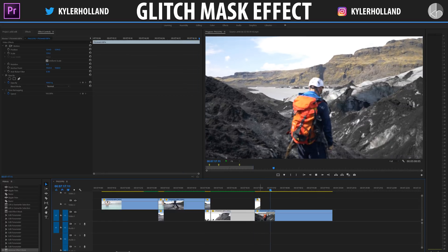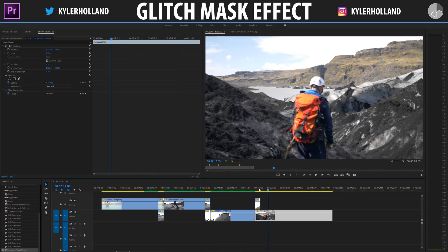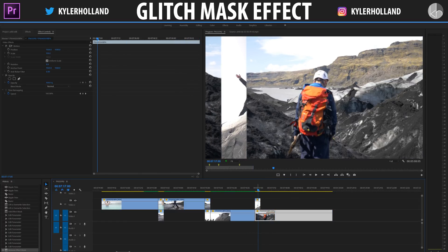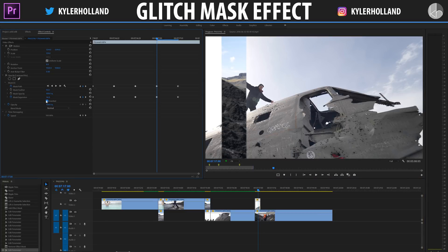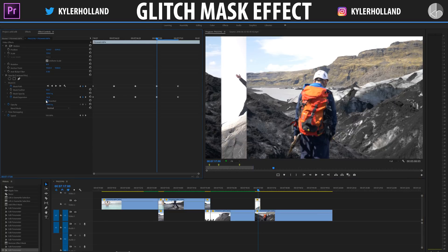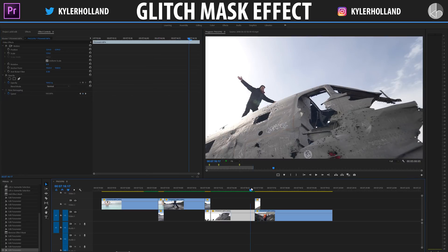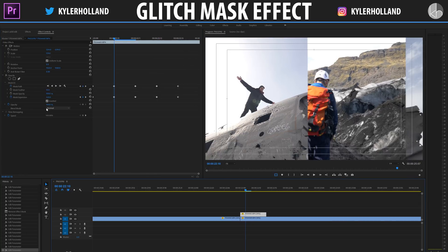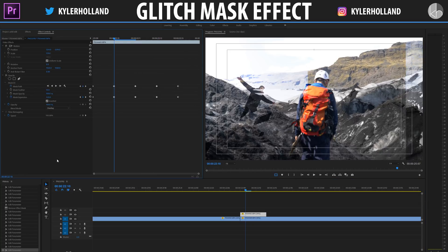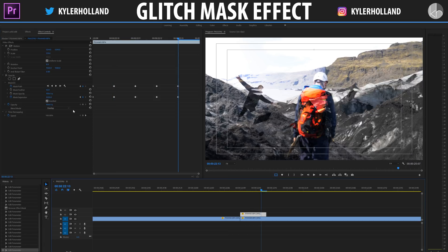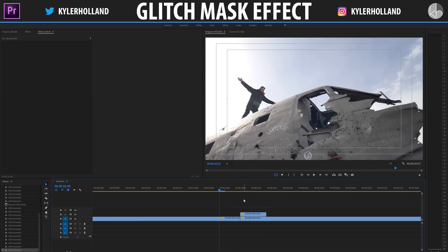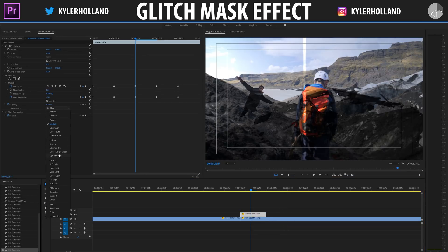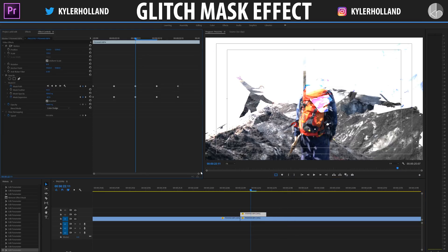That looks really awesome. Keep in mind you can also click inverted to change the mask — all inverted does is flip the entire thing. We can also play around with the blend mode. Let's check overlay, then difference, and finally color dodge.